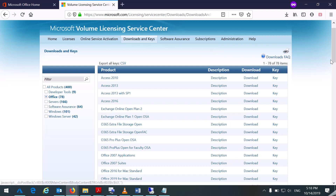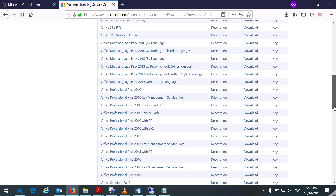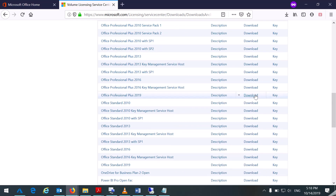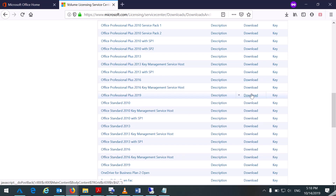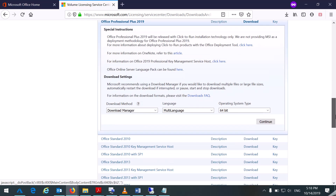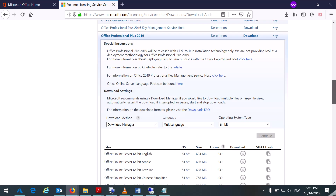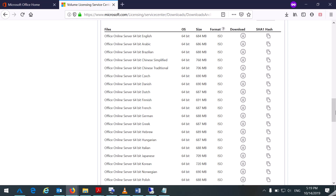Log in to your VLSC — this is my VLSC account. Go to Office Professional Pro Plus 2019 or Standard, and select the operating system: 32-bit or 64-bit. I will go with 64-bit. You can see here there is no MSI technology, there is no setup for 2019. 2016 is the last edition for which you will get MSI technology.